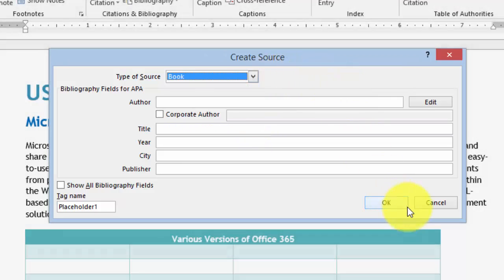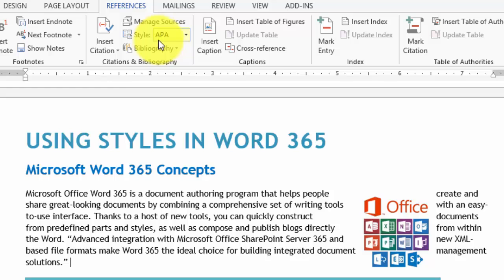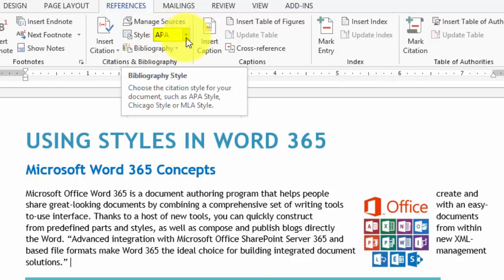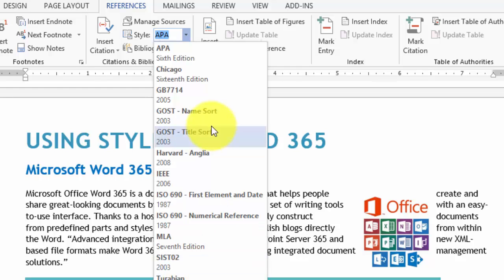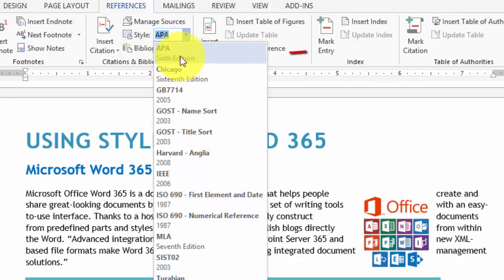First, what you probably need to do is select the style you're going to use. Notice there's a whole bunch of styles for writing your papers. In this case I'm going to choose the APA style, which is more widespread particularly in graduate education and certain types of sciences. So we go here under APA.